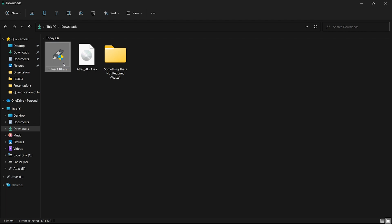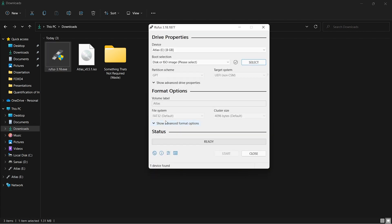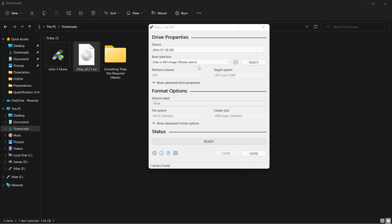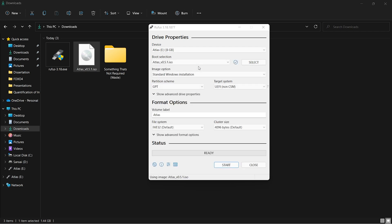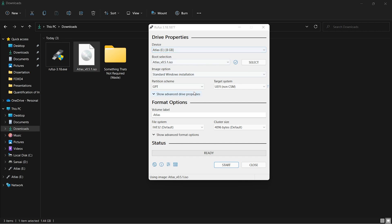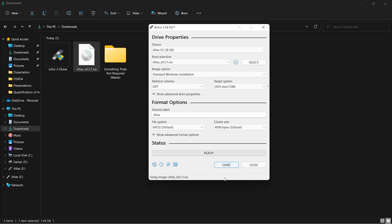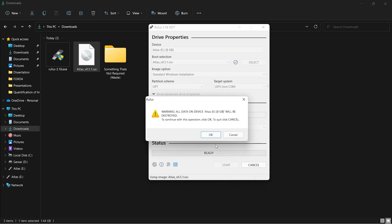Once Rufus is open, you can drag and drop the ISO and you'll be needing an 8GB pendrive. As you can see, the pendrive is right here, device drive E 8GB. Now once everything is done, you can click on start. All data on the device will be destroyed, so click yes.